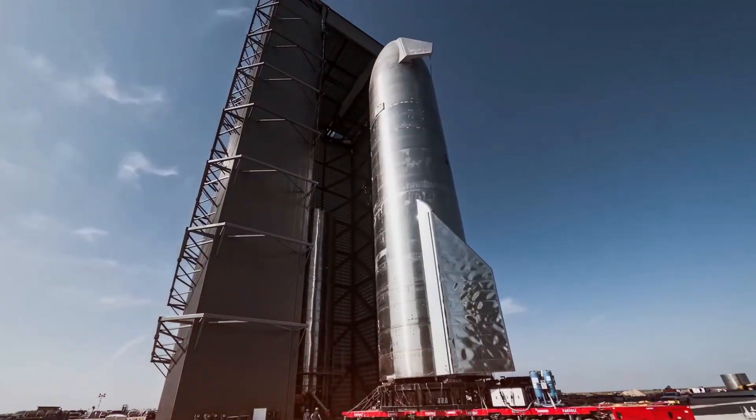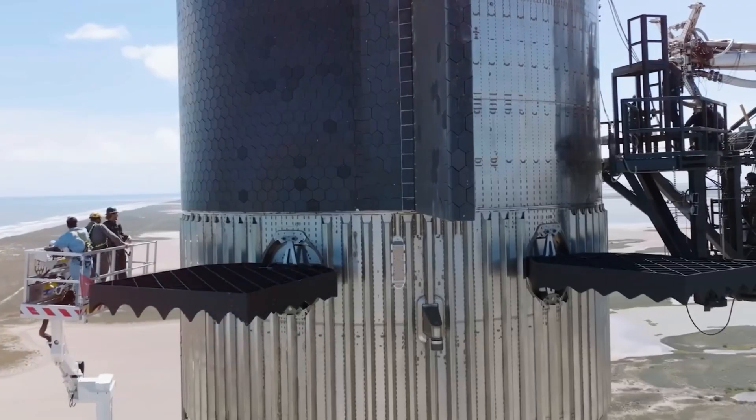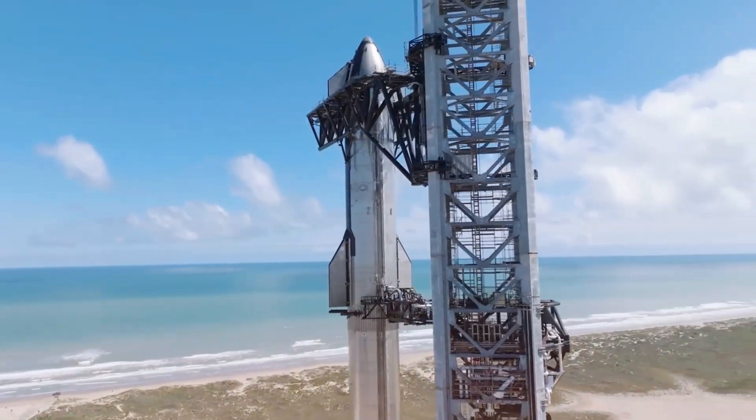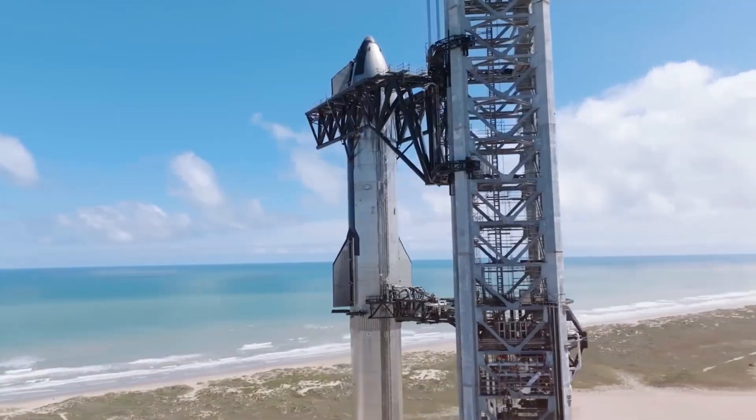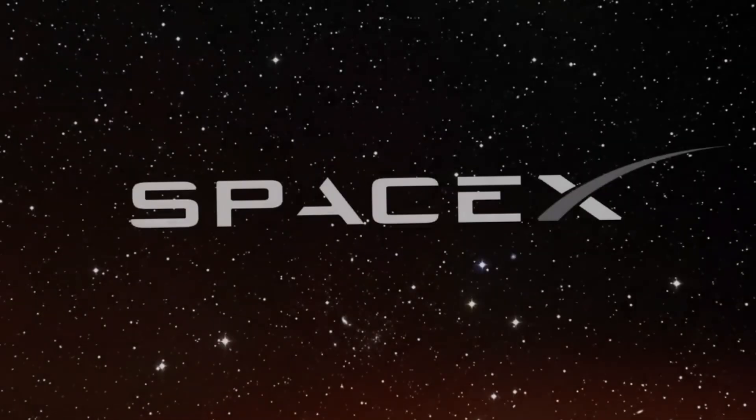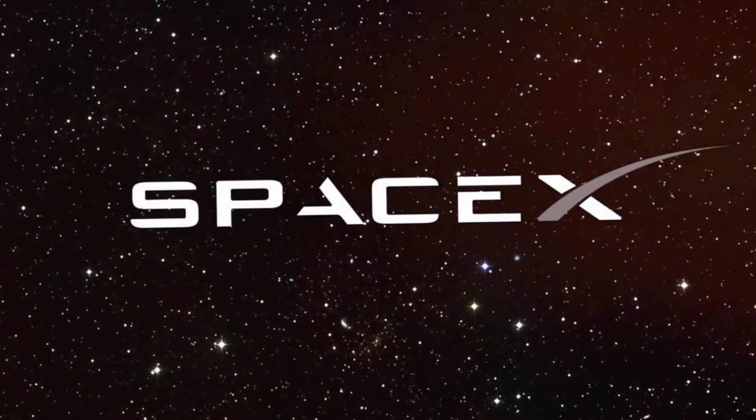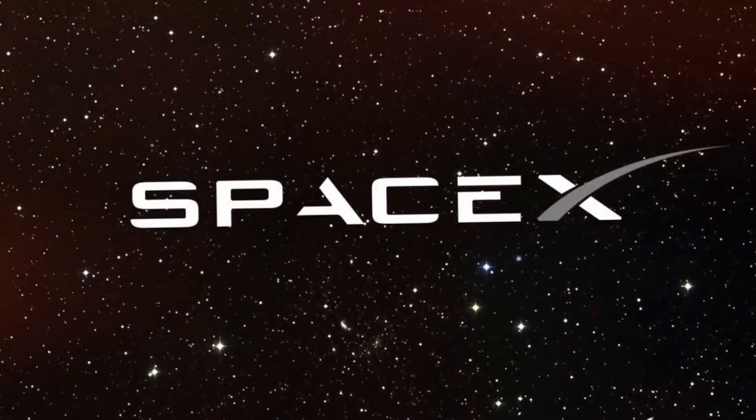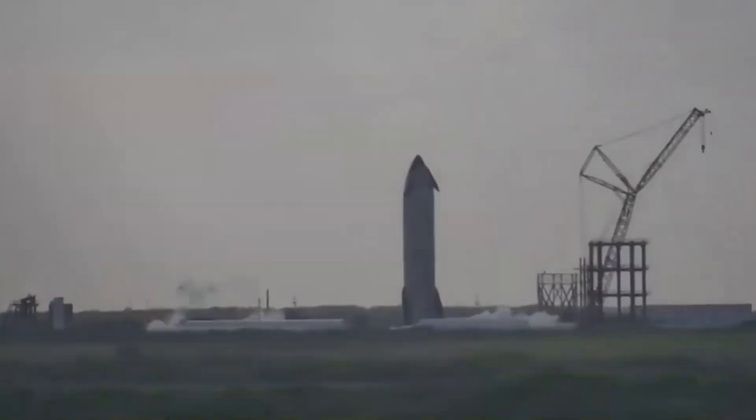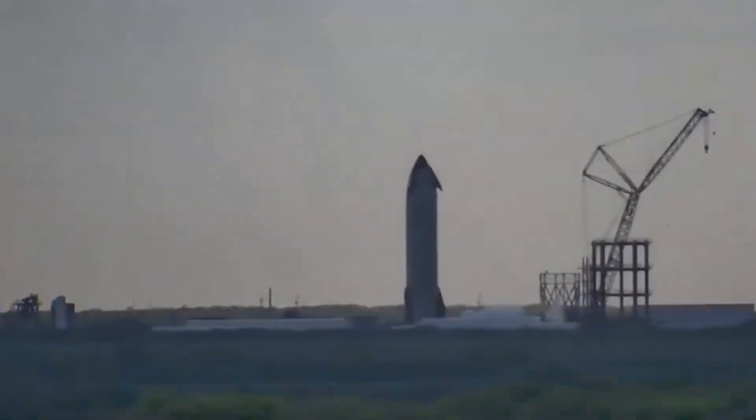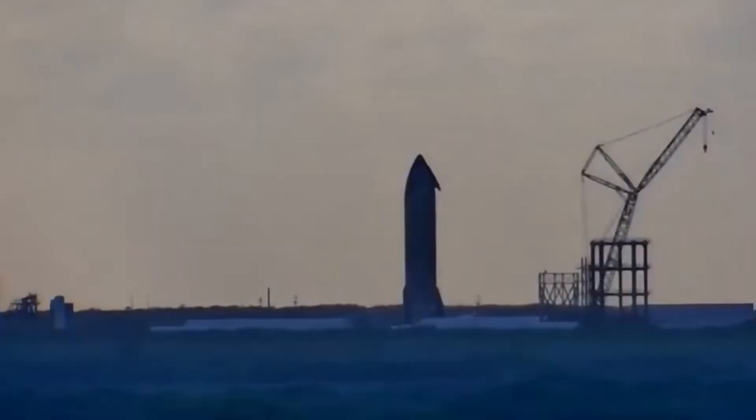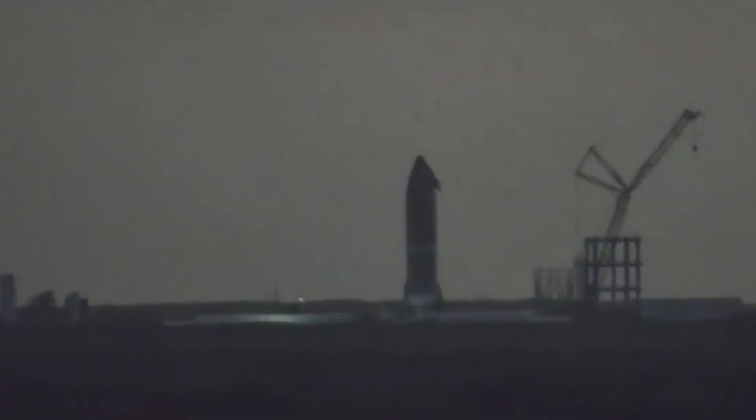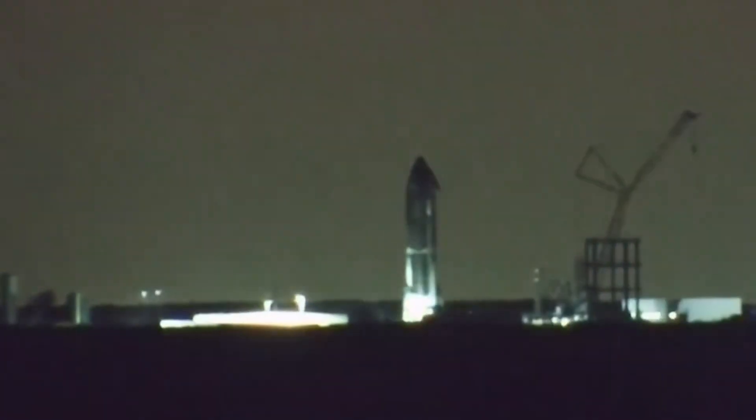But appearances aren't everything. Block II's internal changes are where the real innovation lies. SpaceX has completely reimagined the propellant management system, requiring an extensive series of cryogenic proof tests to validate these new designs. While previous ships typically underwent two cryo tests, Ship 33's testing campaign could be more extensive due to its revolutionary features.